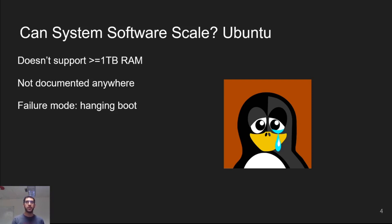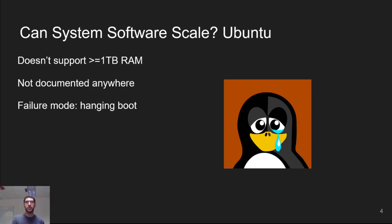In our experiments, we started by doing what most people would probably do. We installed Ubuntu and tried to boot it. Unfortunately, Ubuntu apparently doesn't support one terabyte of memory.